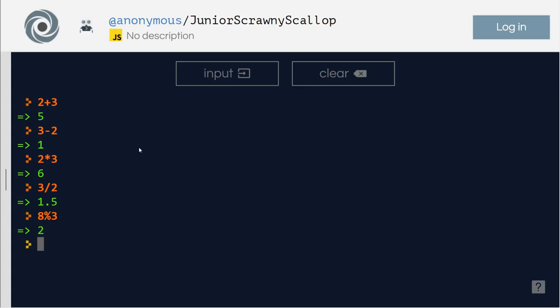Modulus — it will give you the remainder when you divide. For example, 8 by 3: 3 into 2 is 6, so let me give you another one. Modulus 3 — the remainder is 1.